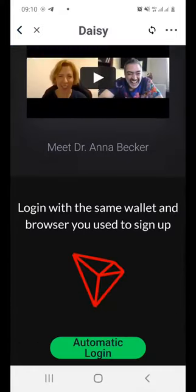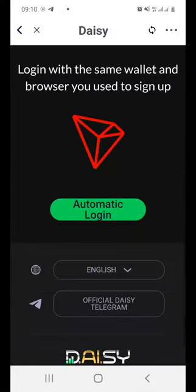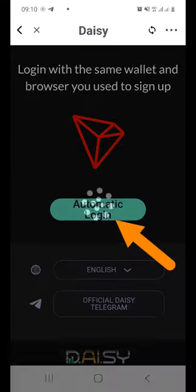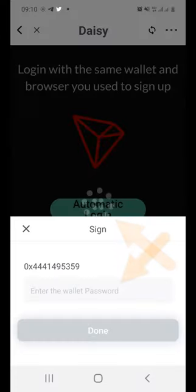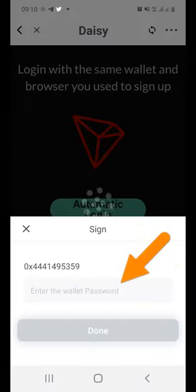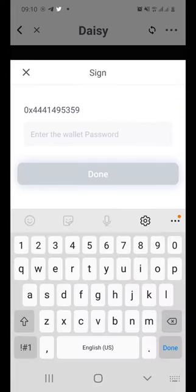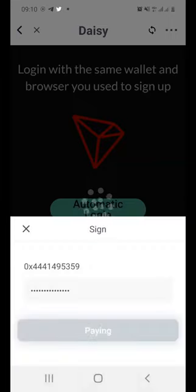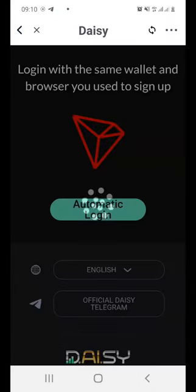Scroll all the way down until you can see the automatic login button. Just click on it and then enter your password. This is your wallet password. Just enter it and then press done.